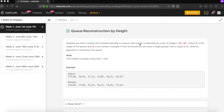The problem says: suppose you have a random list of people standing in a queue. Each person is described by a pair of integers H and K, where H is the height of that person and K is the number of people in front of this person who have a height greater than or equal to H. Write an algorithm to reconstruct the queue.